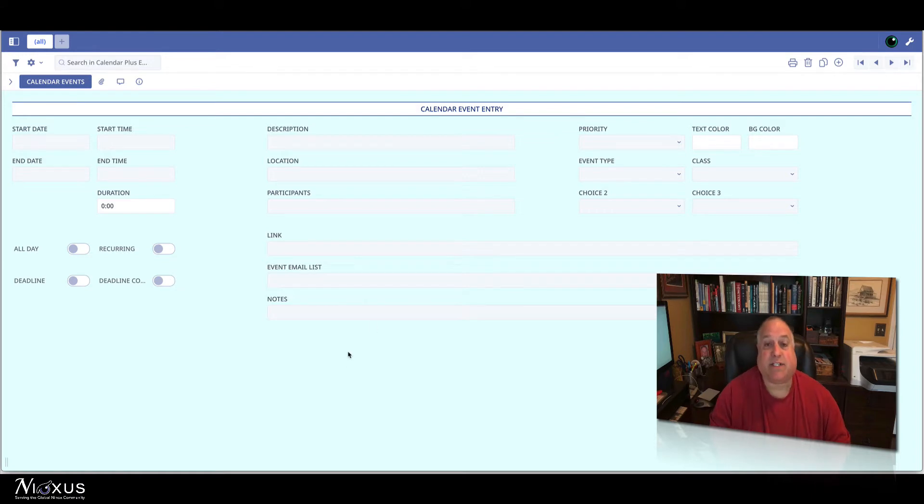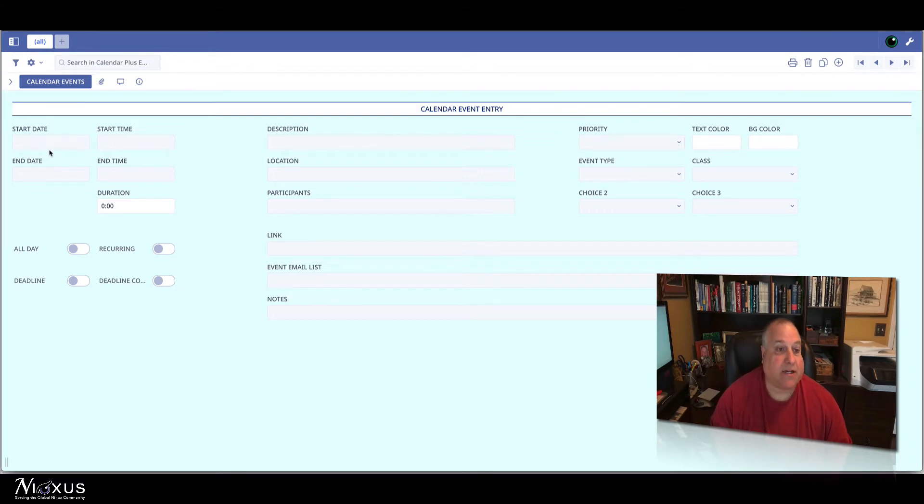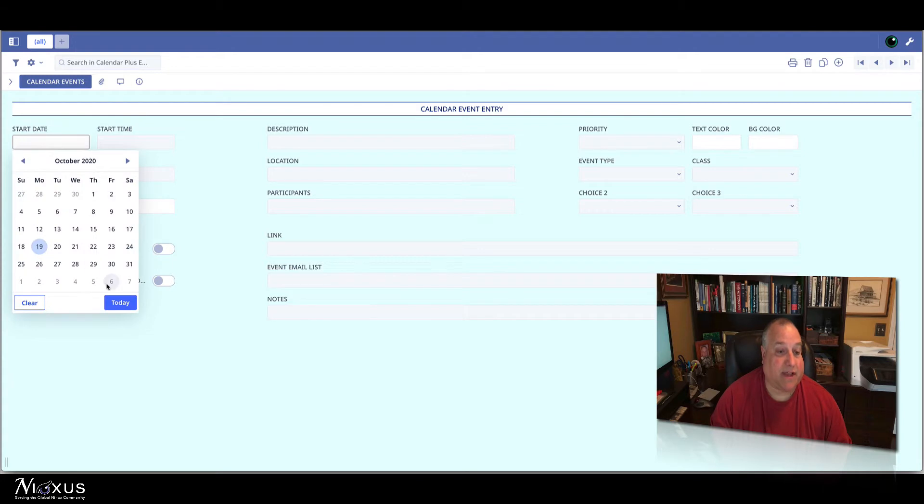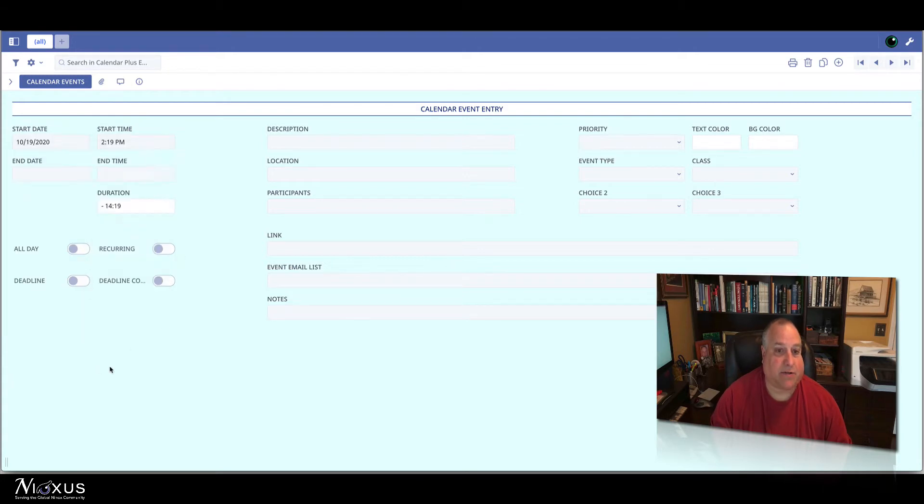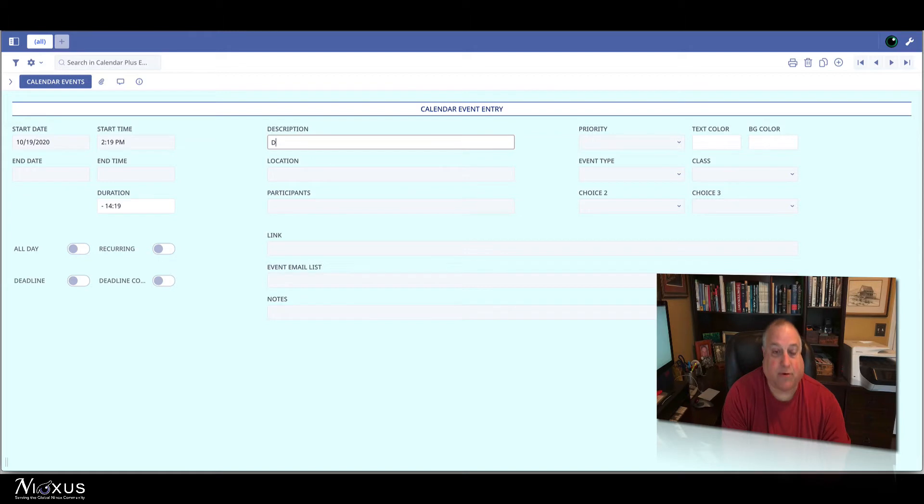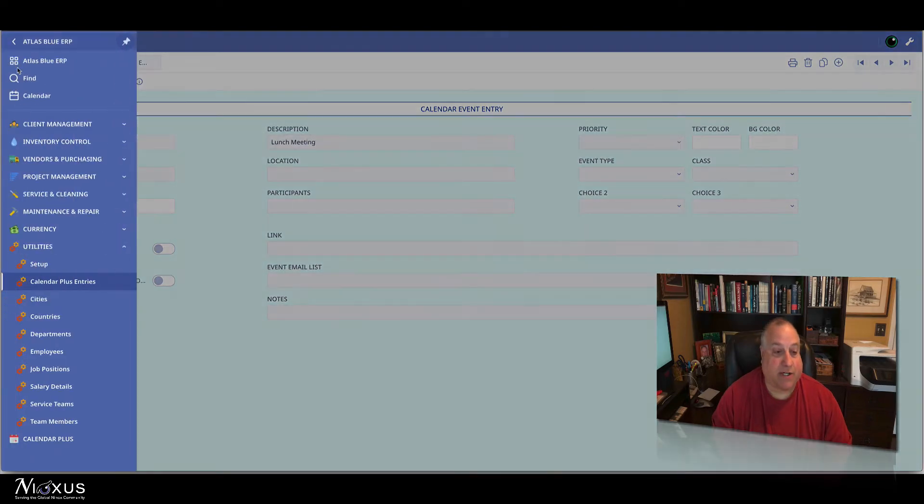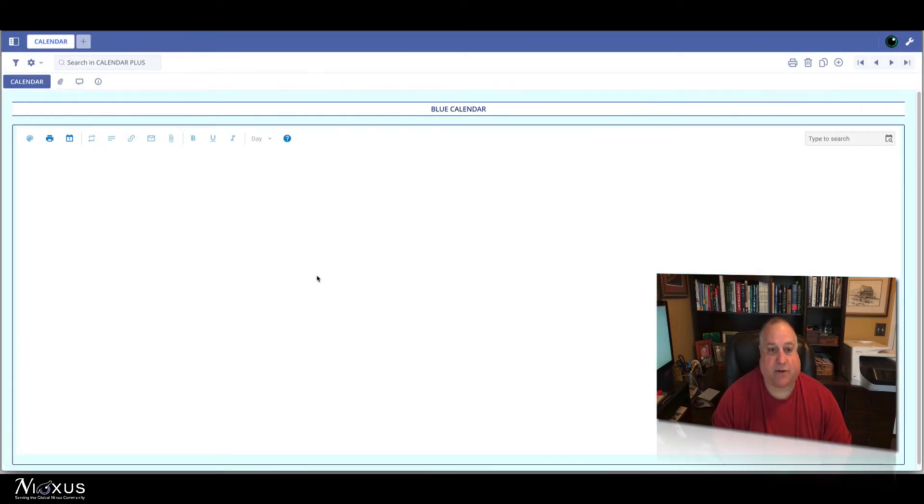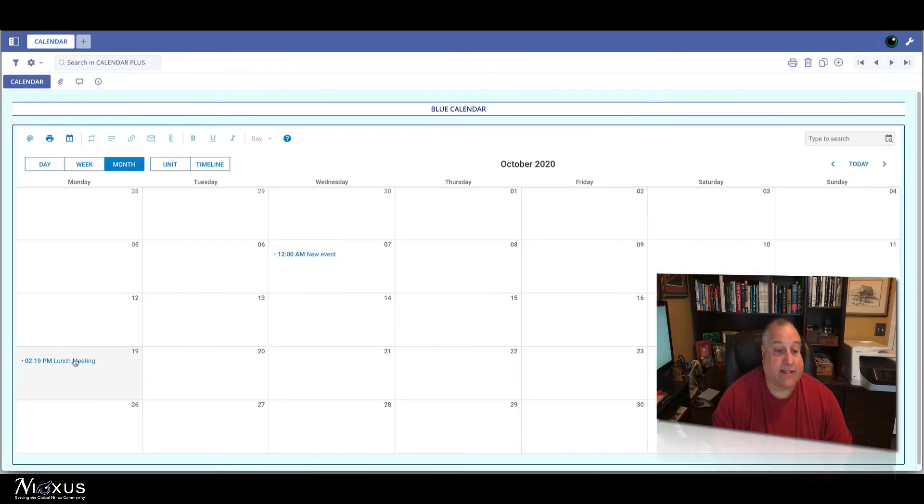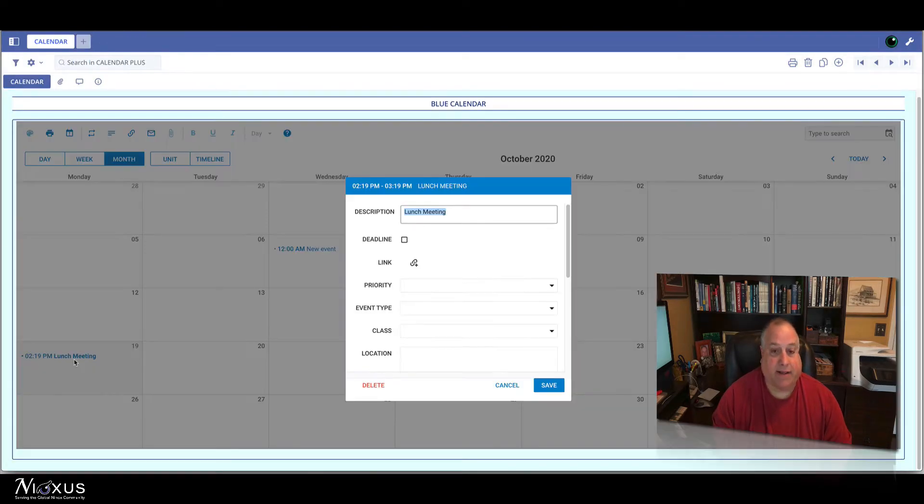Here we see a basic calendar event entry screen. I'm going to go ahead and set up an event for today at this particular time, and we will say that this is a lunch meeting. I can immediately go from here, the calendar entry screen, into the calendar, and I can see right there is my lunch meeting.